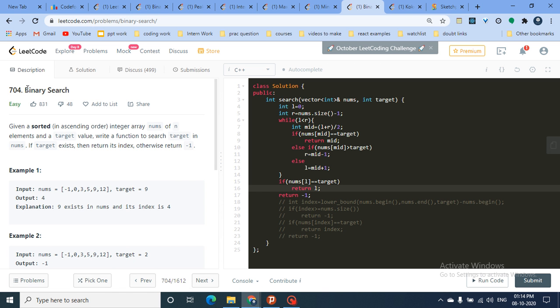We have to implement binary search. Before starting this question or further questions in this series, we're going to first understand what binary search is, the basic syntax to write binary search, and what types of binary search problems we'll encounter.